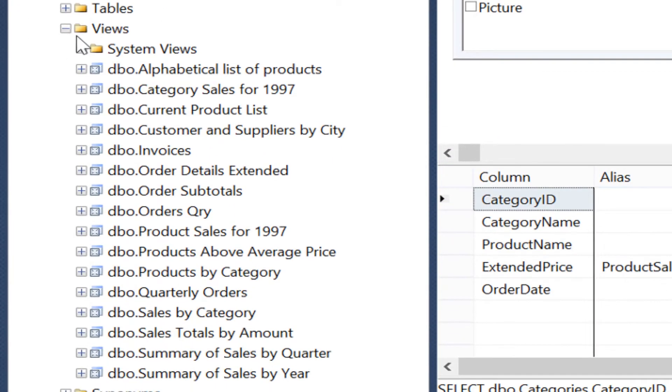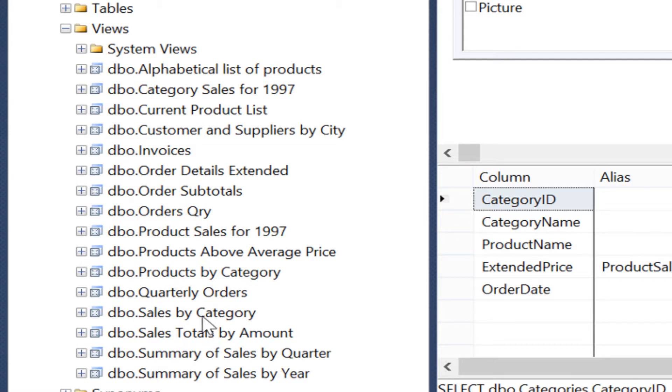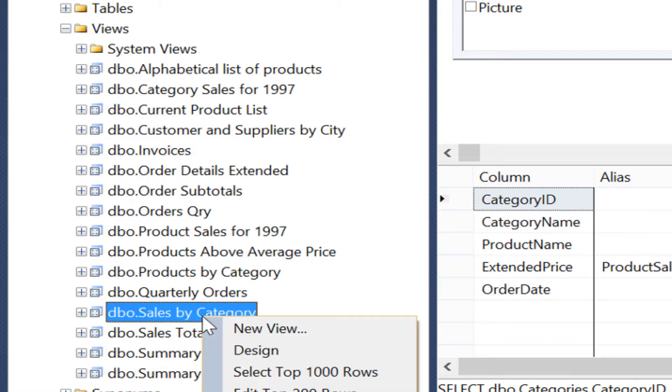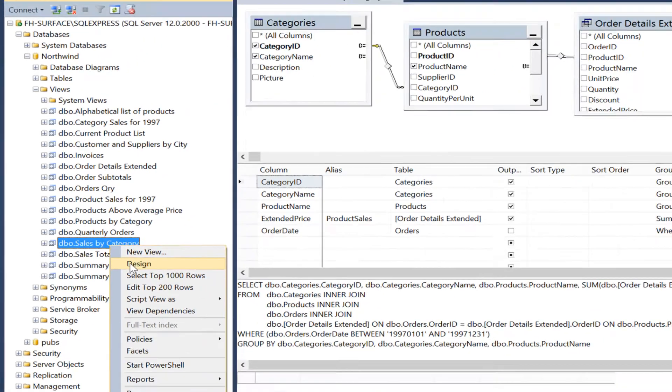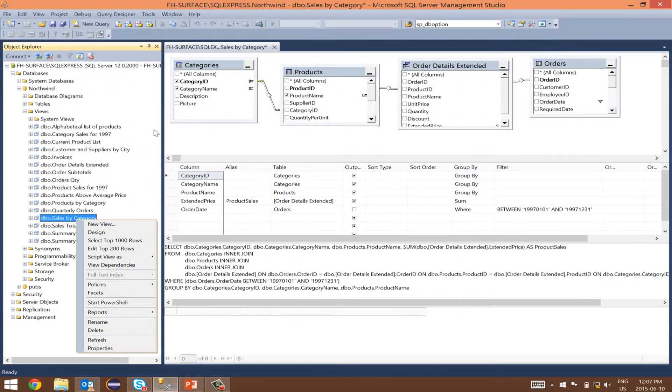Here you will see multiple views that were pre-built in the database. Right click on sales by category view and click design. I already have this view opened.